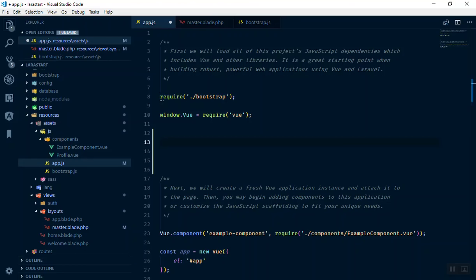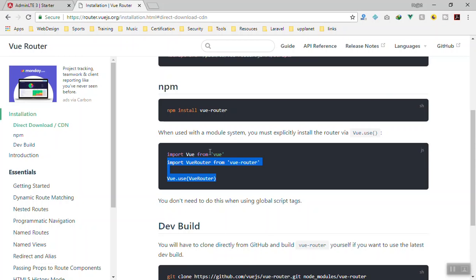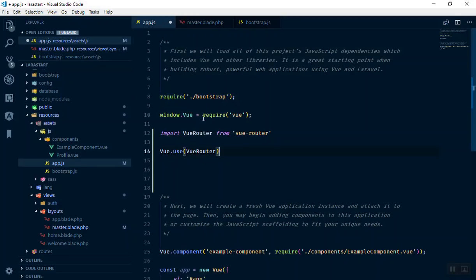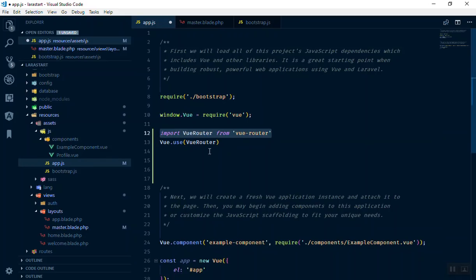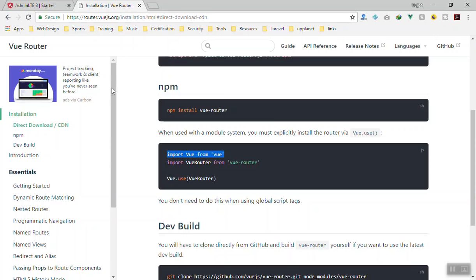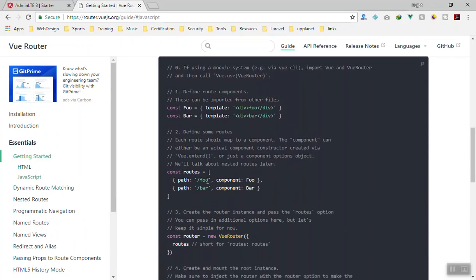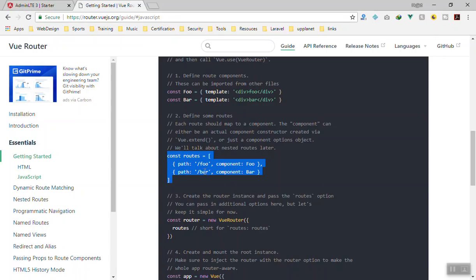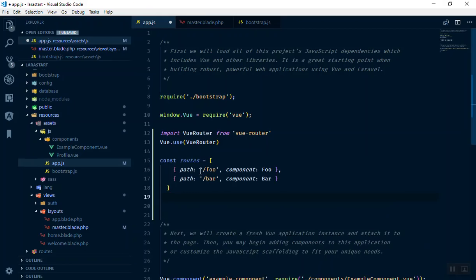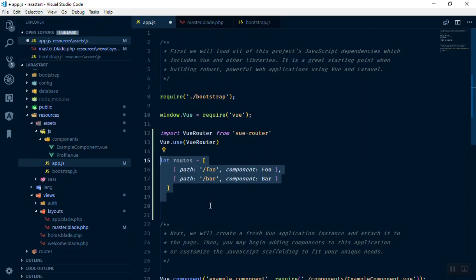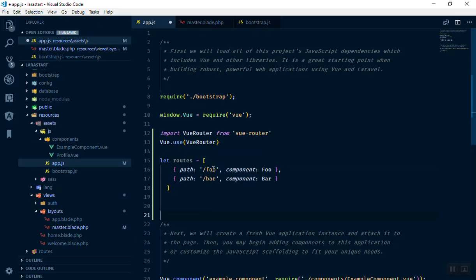We don't need the Vue.use line from the docs because Vue is already required on the window object. All we need is to import Vue Router and call Vue.use(VueRouter). Next, we define our routes, which is an array. You can create a separate file for them if your application grows larger. I mostly use let instead of const because let can be reassigned later. Our routes variable holds the array of route objects.